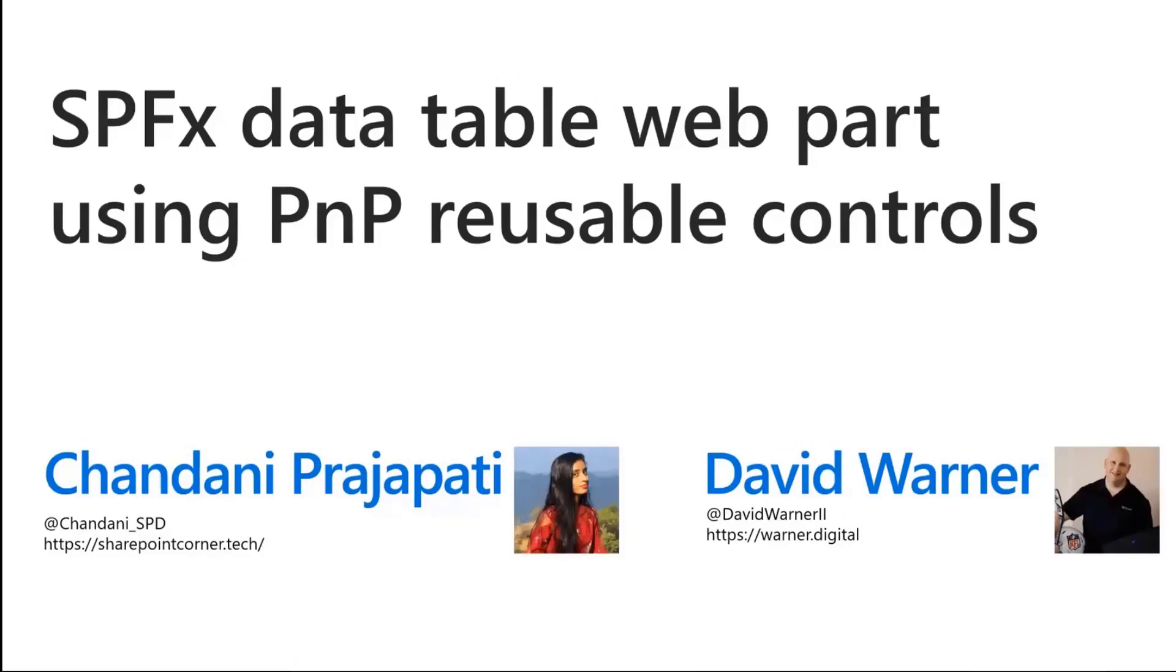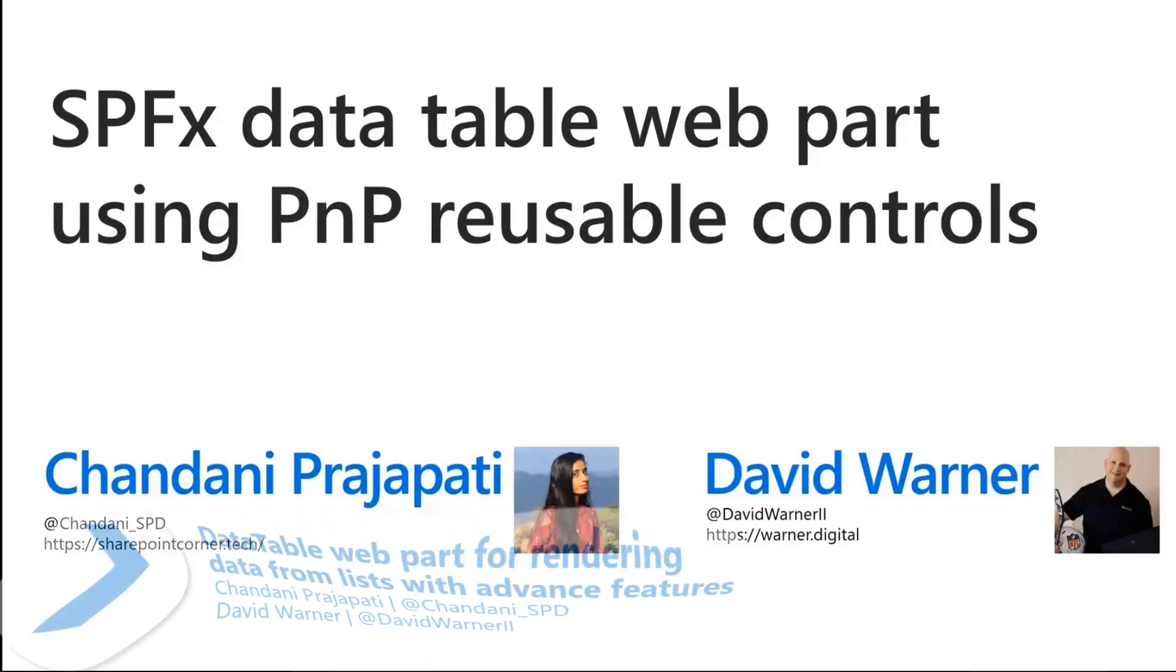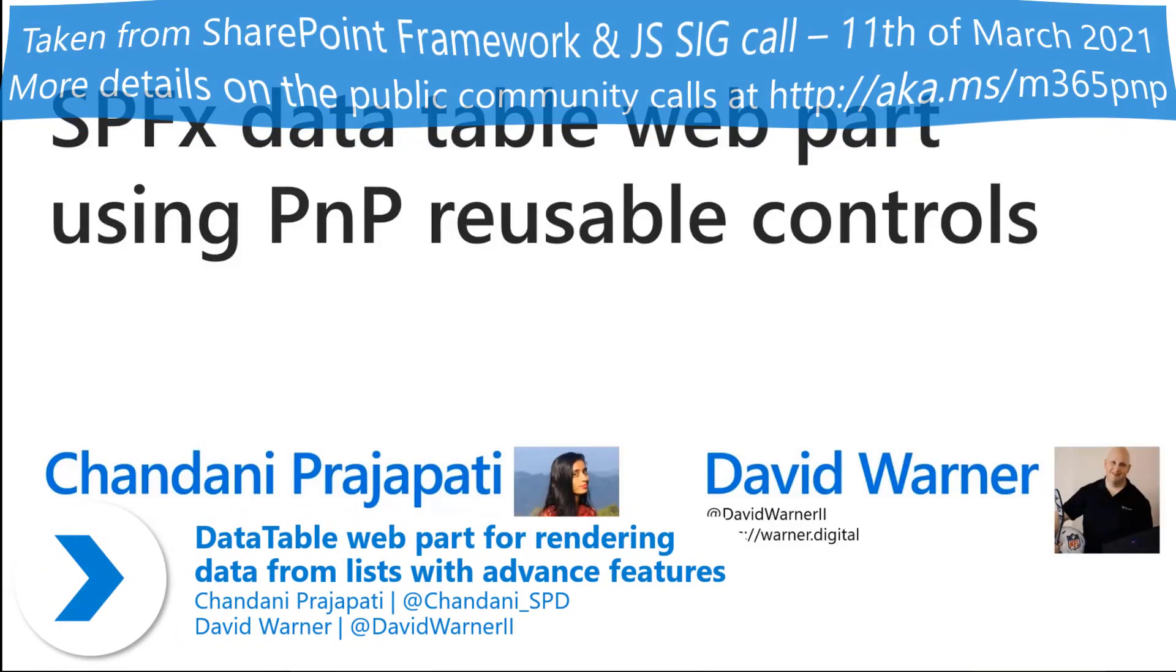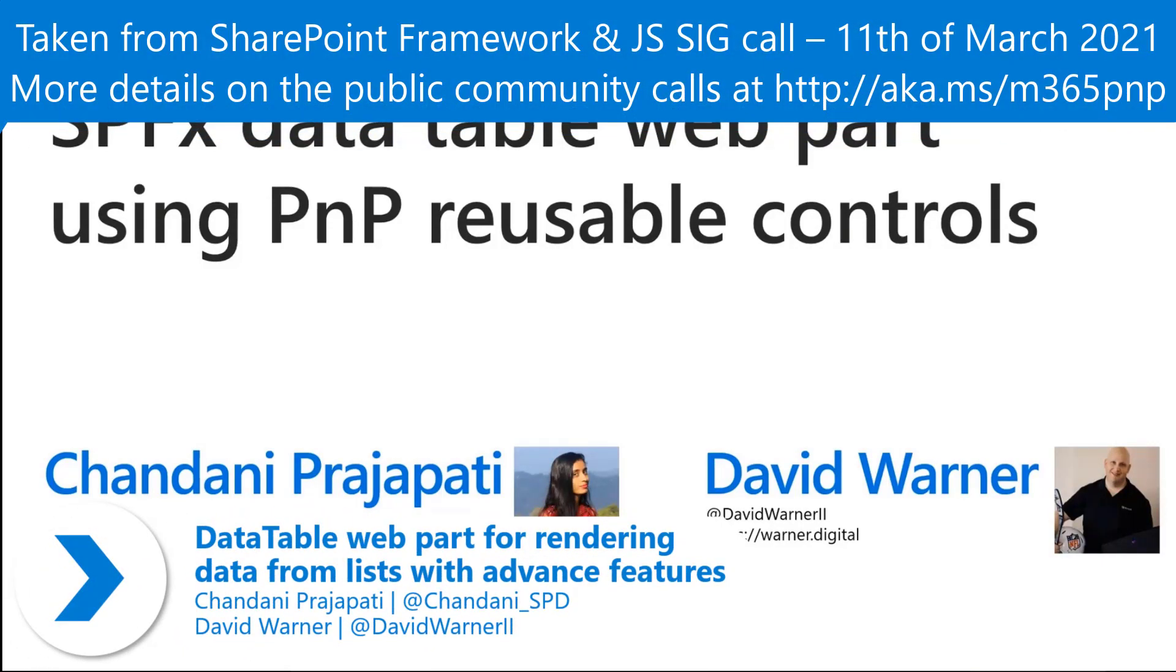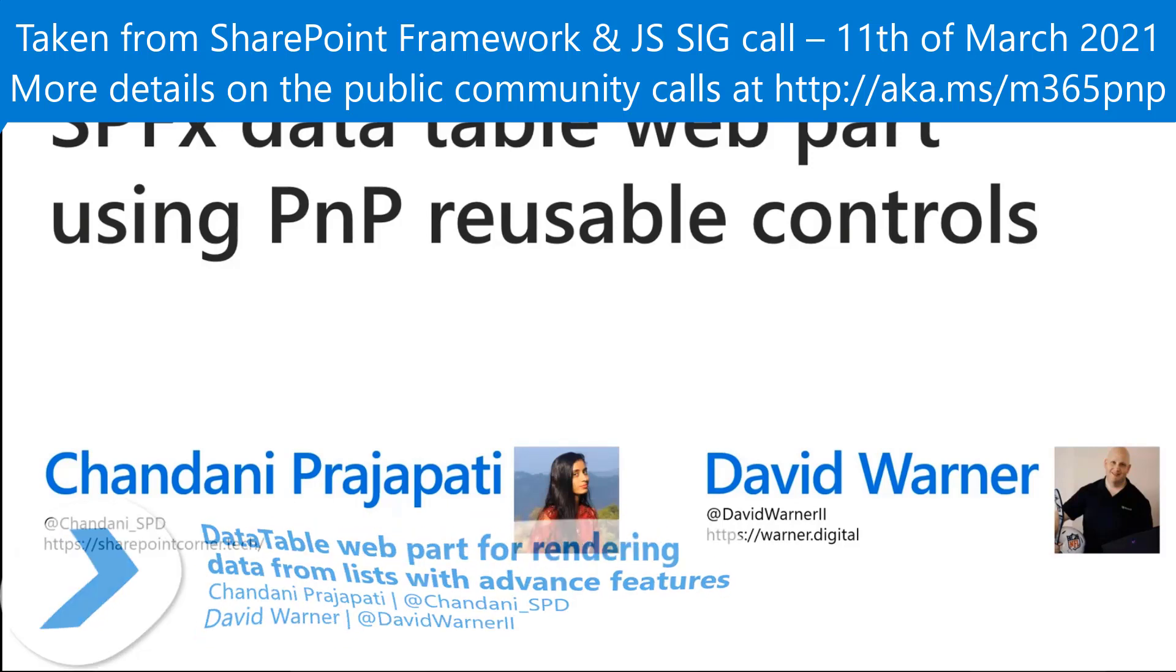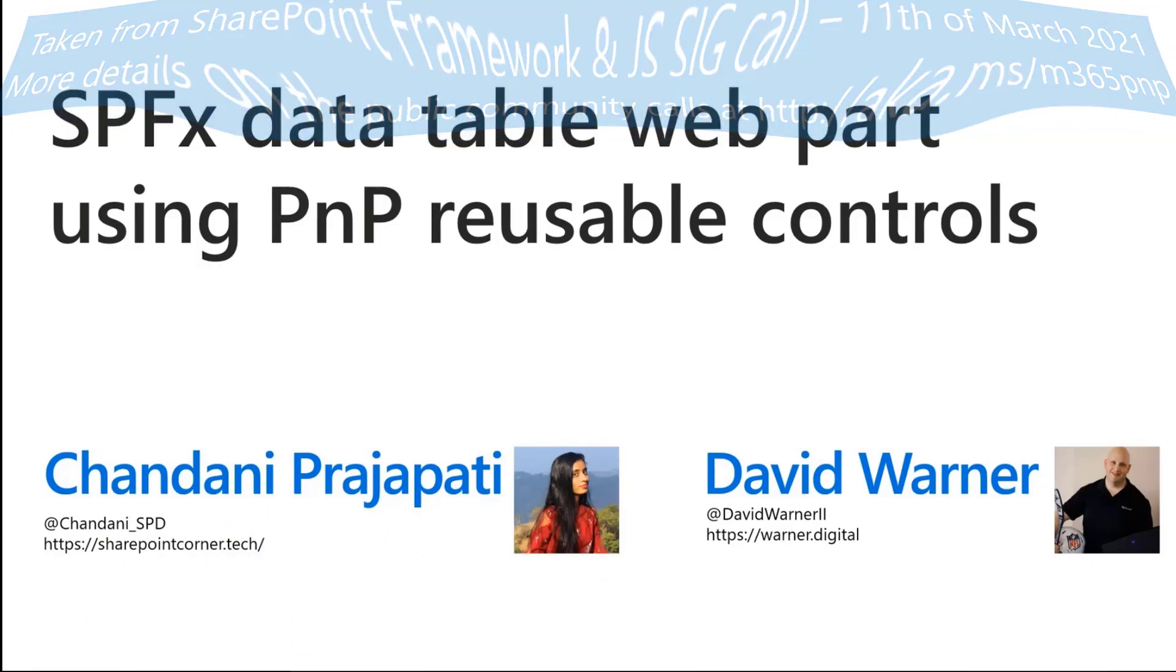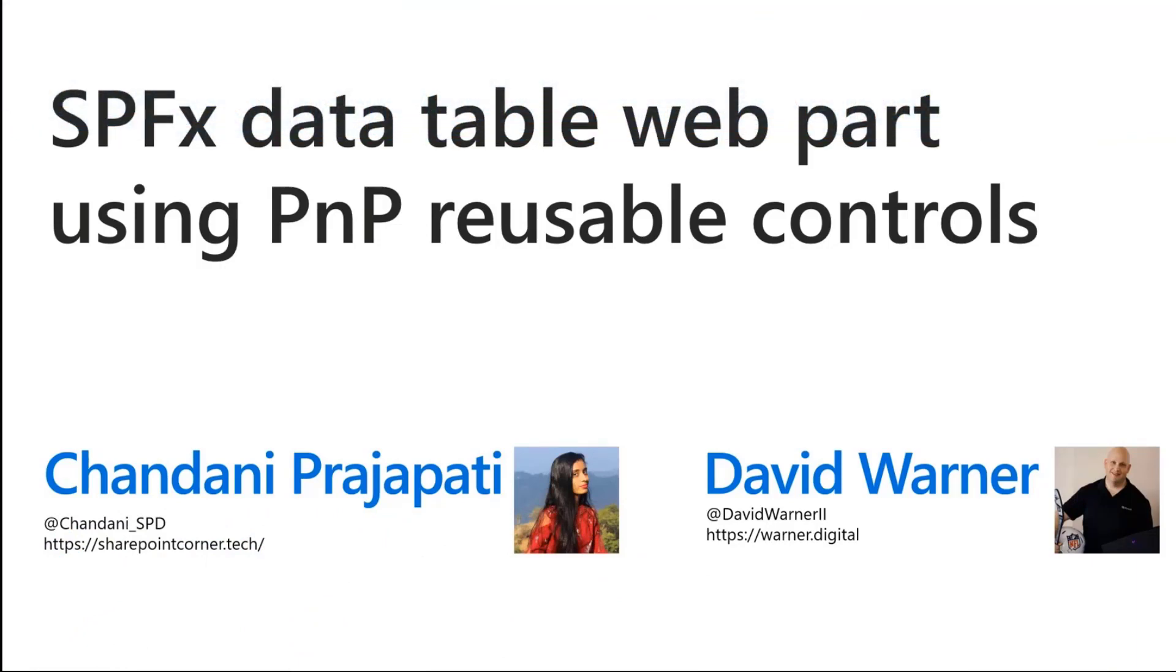Thank you all for joining. We're going to talk about SPFX data table web part using PNP reusable controls. My name is David Warner. I'm co-presenting with Chandani Prajapati. Would you like to introduce yourself Chandani? Yeah, sure. I'm Chandani Prajapati. I am a SharePoint developer. I'm a blogger and open source contributor.